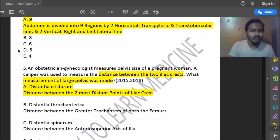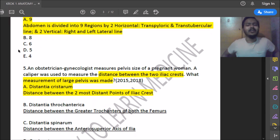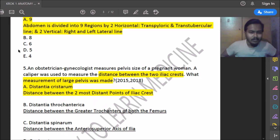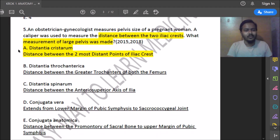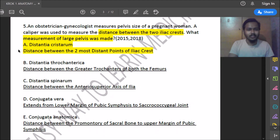Fifth question: an obstetrician-gynecologist measures the pelvic size of a pregnant woman using a caliper to measure the distance between the two iliac crests. What measurement of the large pelvis was made? The distance between the two iliac crests is called distancia cristarum. This measurement is important for obstetric examination during pregnancy.